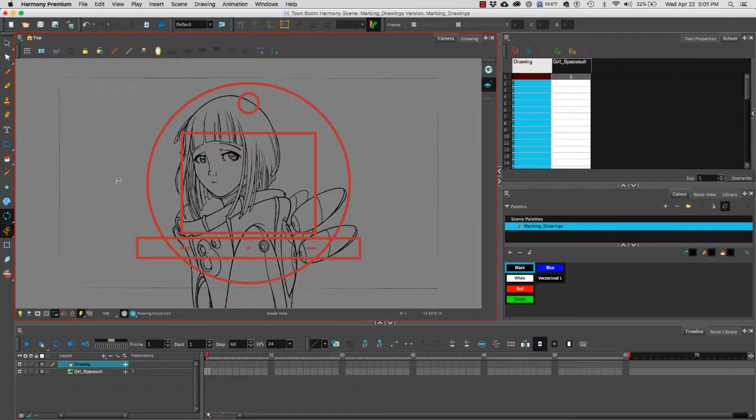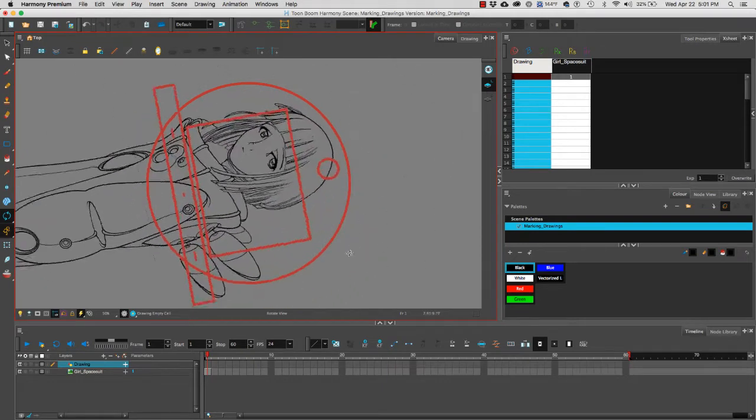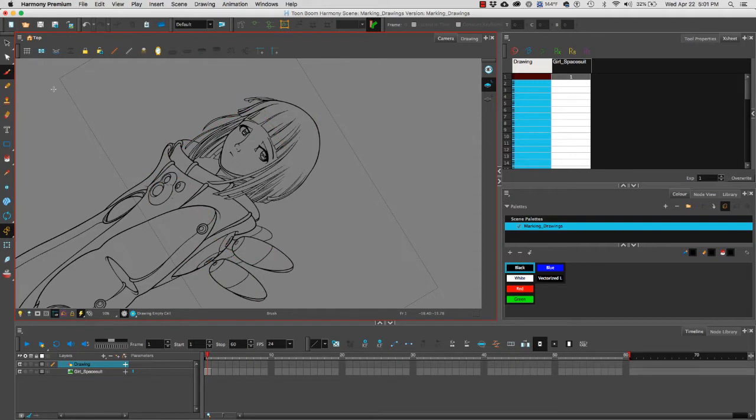Once we select the Rotate View, you will see this red representation of a traditional animation disc. We can rotate our view and then when we select our brush, we can start drawing so that we can better take advantage of the rotation of our wrist.